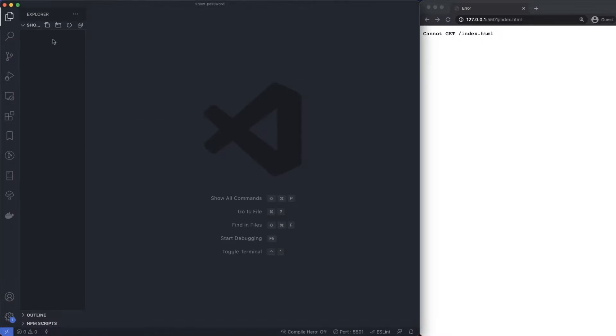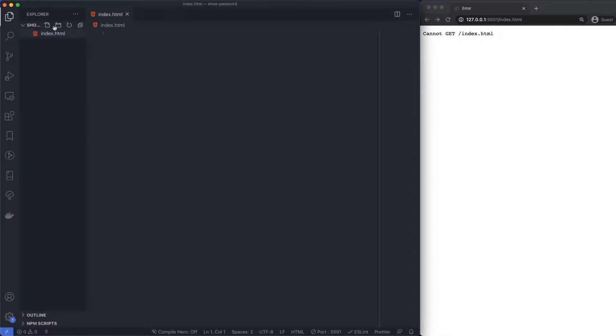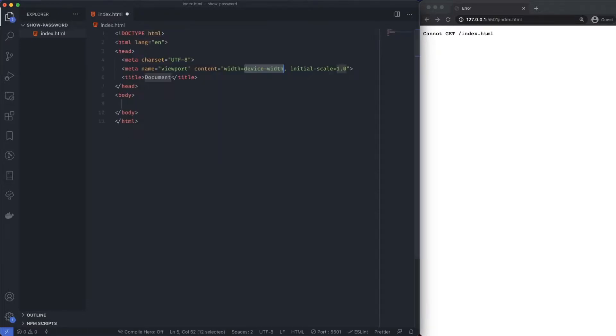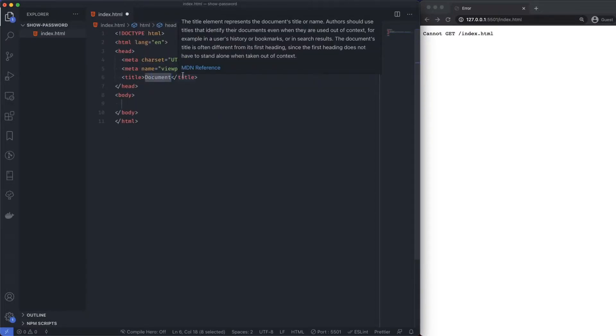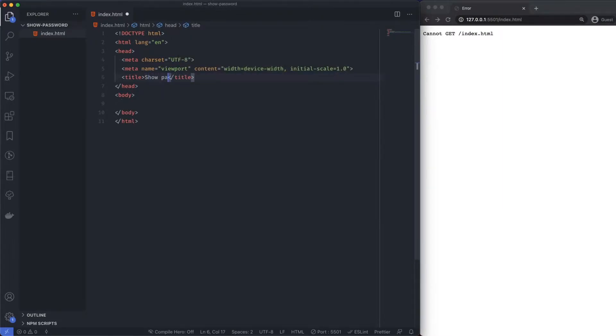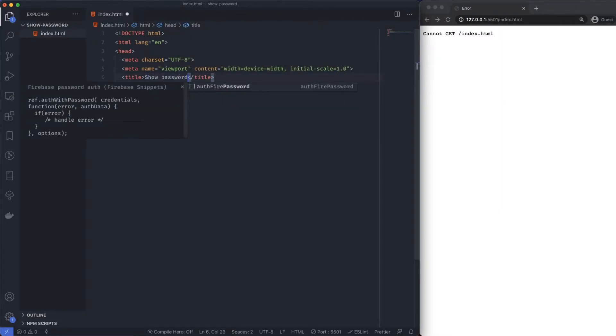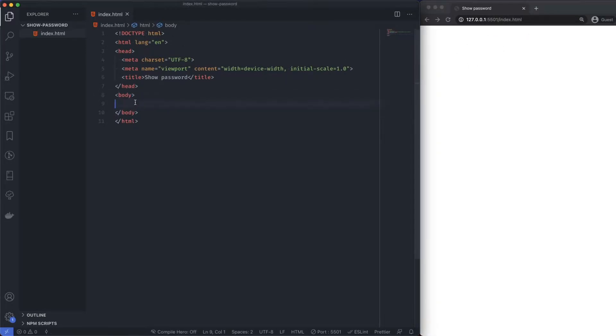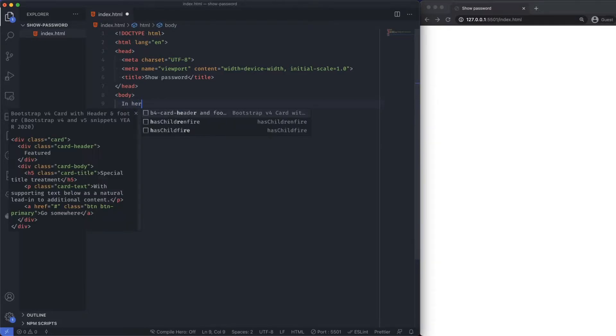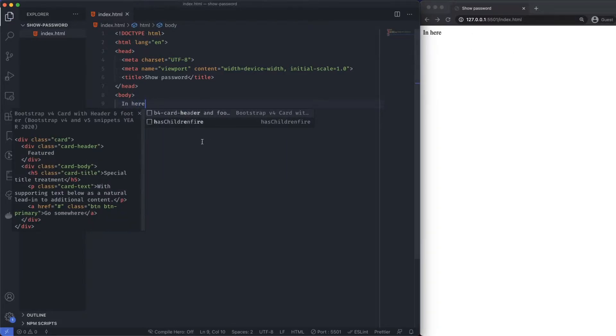Now I've got a live server open over here and I'm going to create an index.html file. Give it some default boilerplate. If I type something like show password here and save, I get an automatic reload over here. So if I type something in here and save, we get something over there.